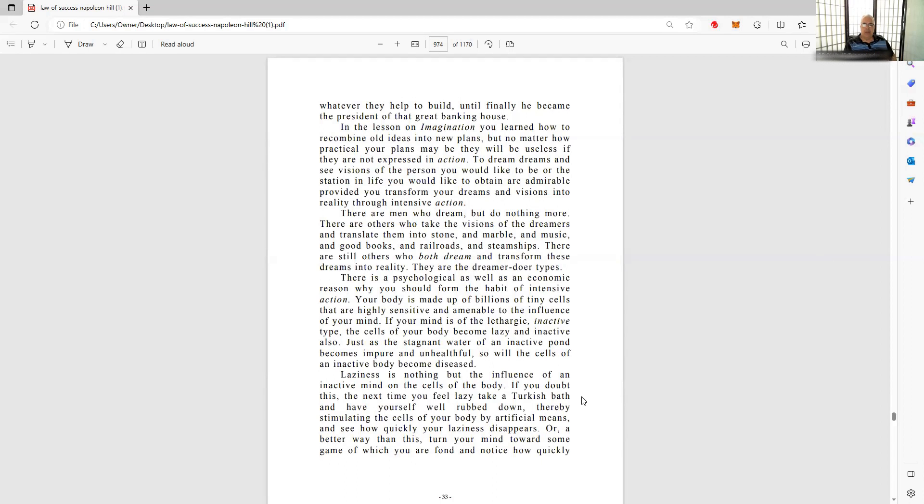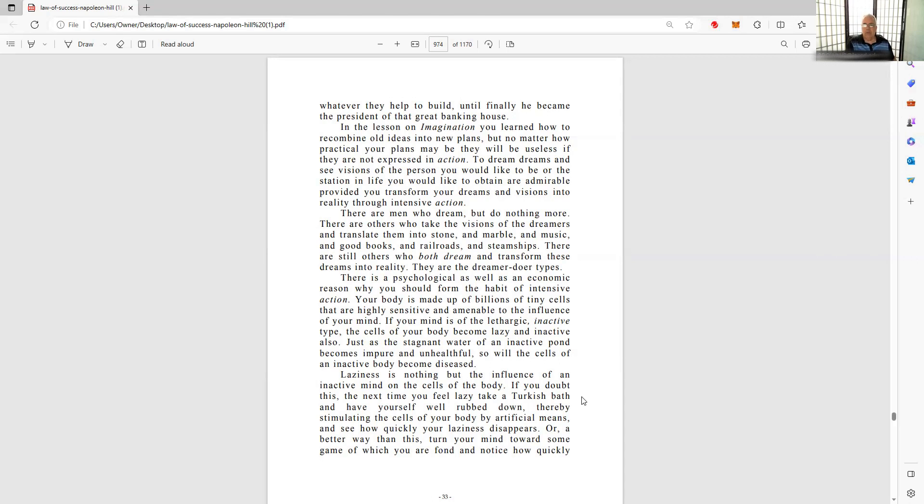There are people who dream but do nothing more. There are others who take the vision of their dreams. Dreamers can translate them into stone, marble, music, good books, railroads, steamships. What have I done? I moved out of my home state when I was 28, 29, 30, maybe. Moved from Connecticut to Boston, started doing stand-up comedy, came out here, did the same, found out it's not where I wanted to be.